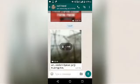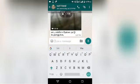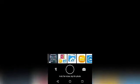Let's type a camera. Click on the camera. Click on the video. Let's choose a video.